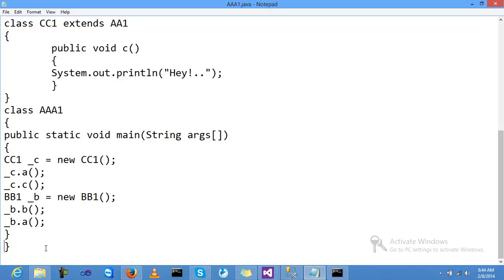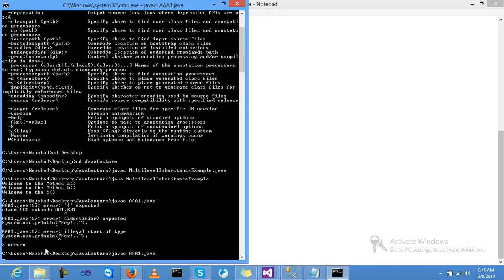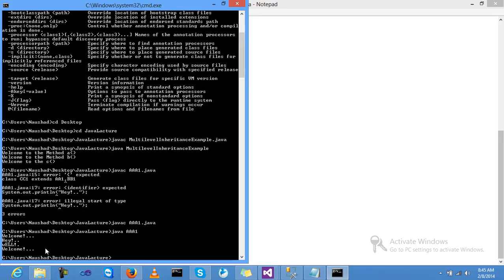Now I am saving this program and just run javac AAA1.java. The output is: Welcome, Hey, wELL, and Welcome.